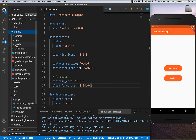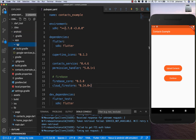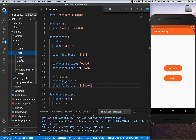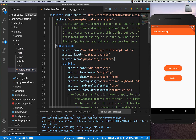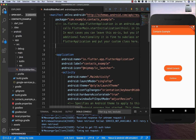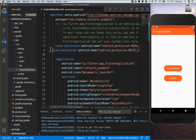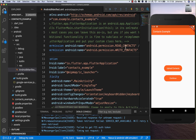Here we have our AndroidManifest and we simply put the permissions inside this tag, before the application tag. I've formatted it correctly and now we have both permissions inside.